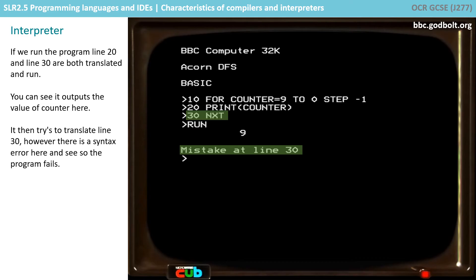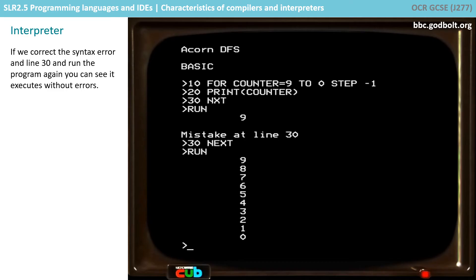So I can correct the syntax error in line 30 — let's just do that now. And then if I run it, you can see the program runs exactly the same as the earlier version did with the compiler.